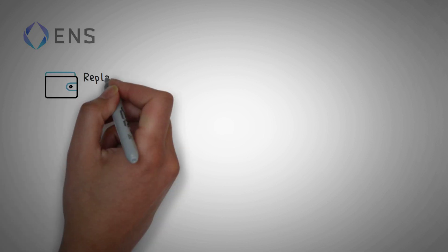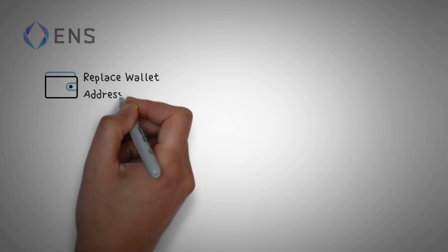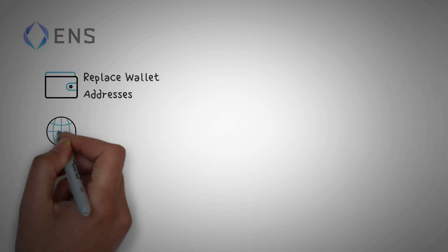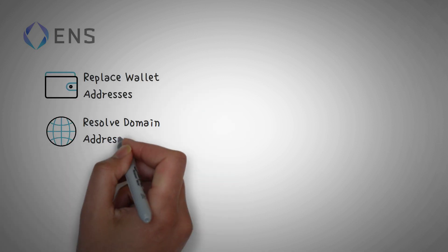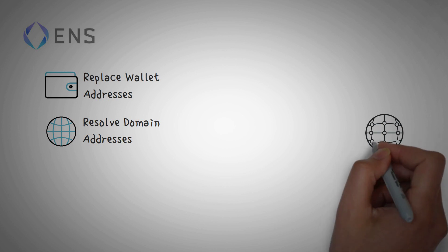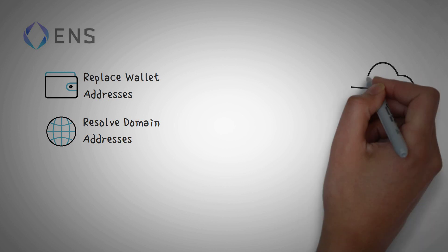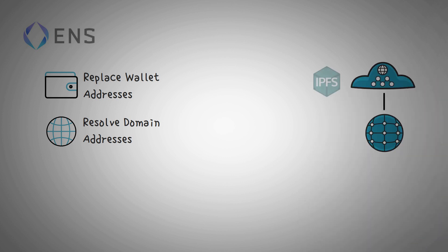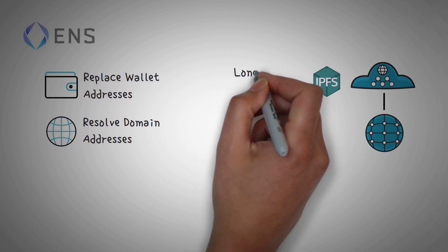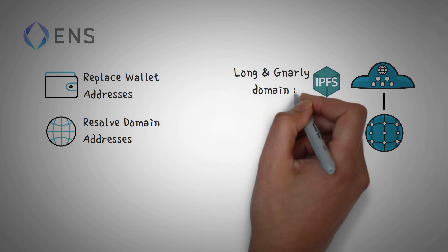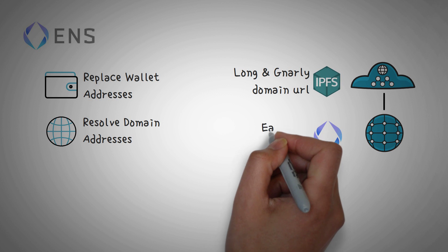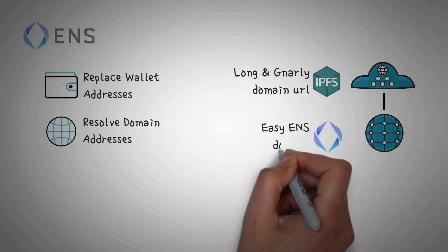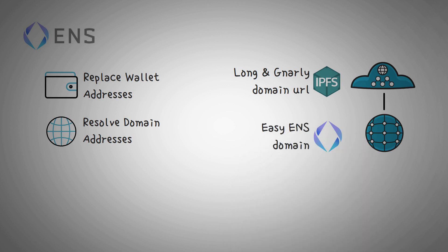Another thing is that ENS intends to replace more than just wallet addresses. Right now, they also resolve domains as well. For example, a website hosted using IPFS, which is basically a blockchain version of file sharing, could have a long and gnarly domain address with tons of non-memorable letters and numbers. However, you can simply point an easy ENS domain to it so that you can tell your friends to visit the simpler, more human-readable domain.